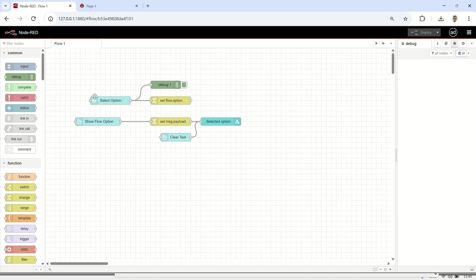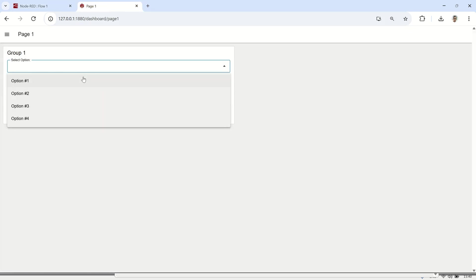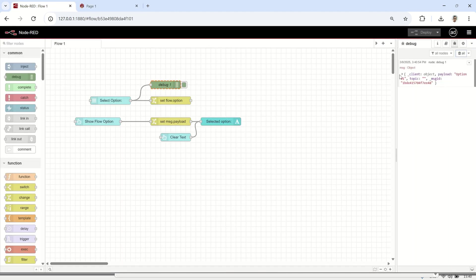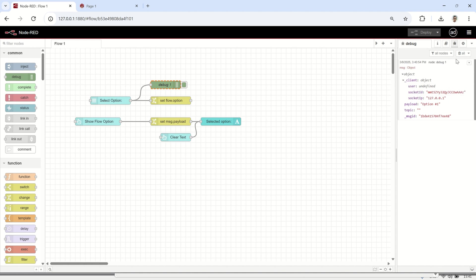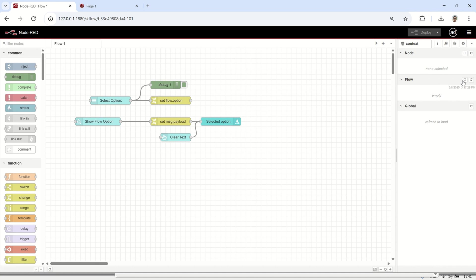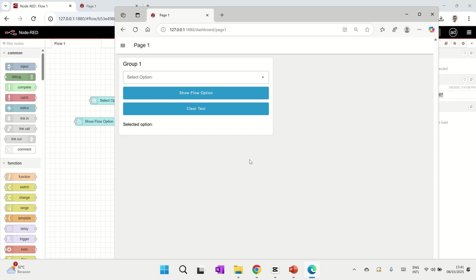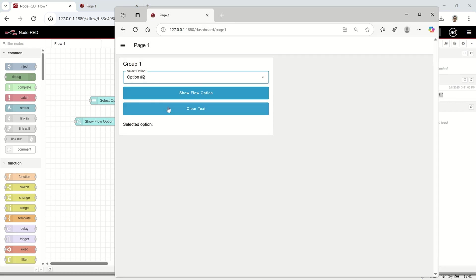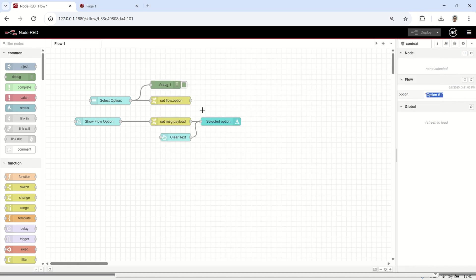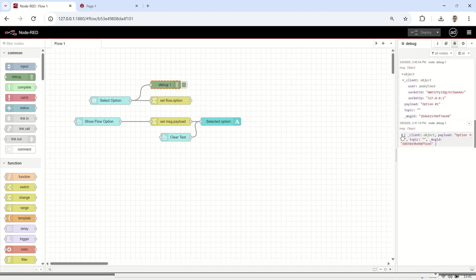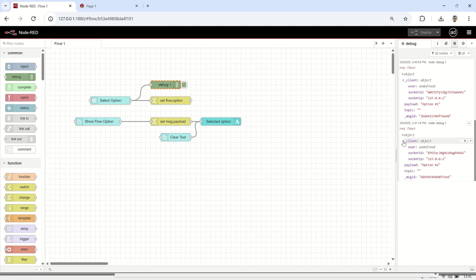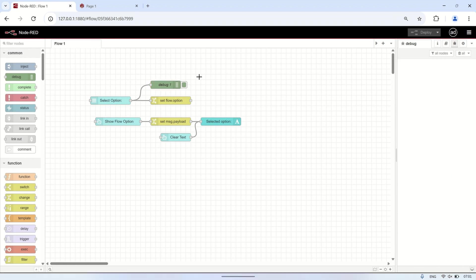After deploying, let's test the dashboard. I will select an option from the drop-down node. In the debug messages, we can see the output from the drop-down, which includes a _client message containing the socket ID. In the flow context data, we can see that the flow 'option' variable is set to match the selected option. When I try a different browser and select another option, the 'option' variable changes — but the socket ID is different for each user. This confirms that the flow context data is shared across all socket IDs, meaning it is not user-specific but global for the entire flow.